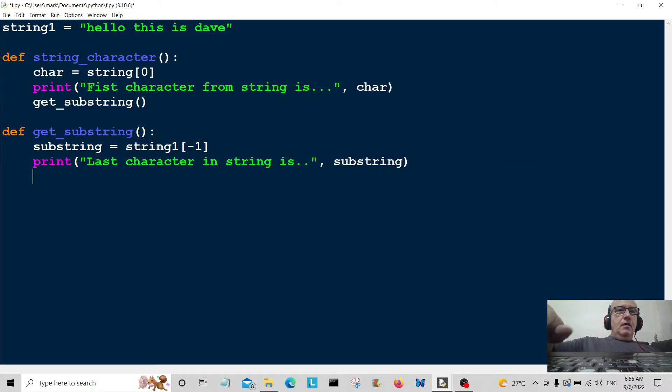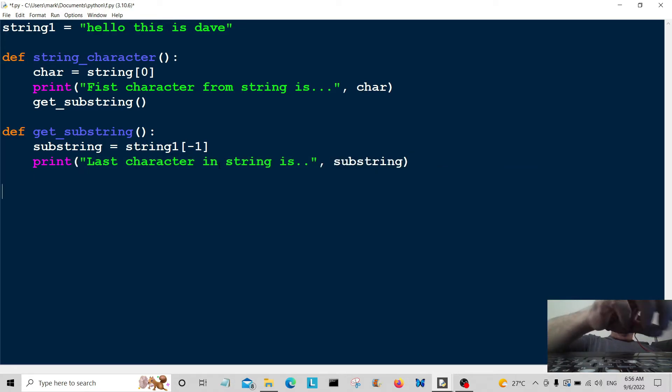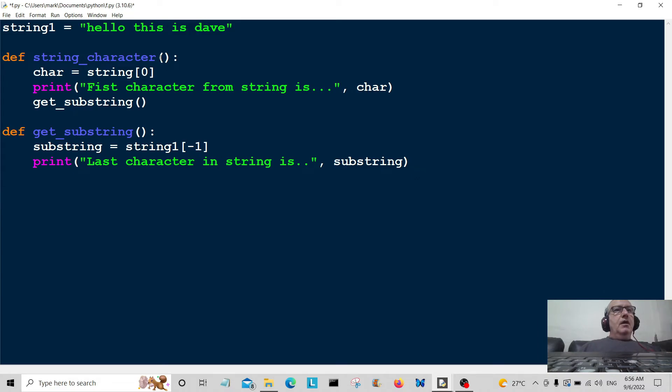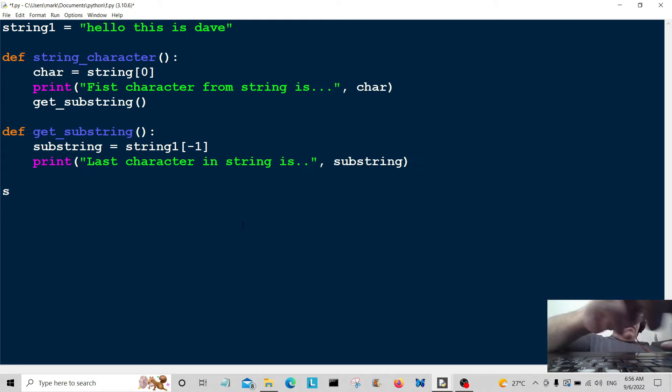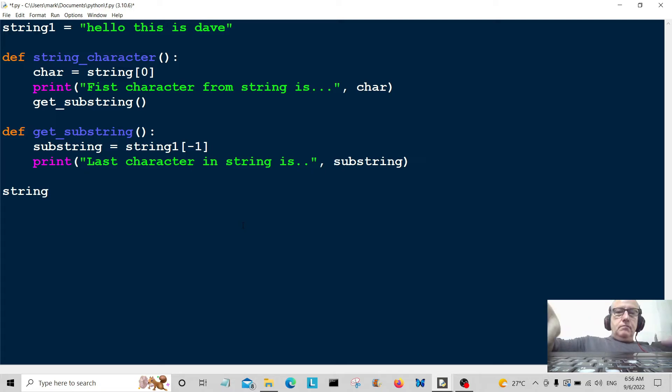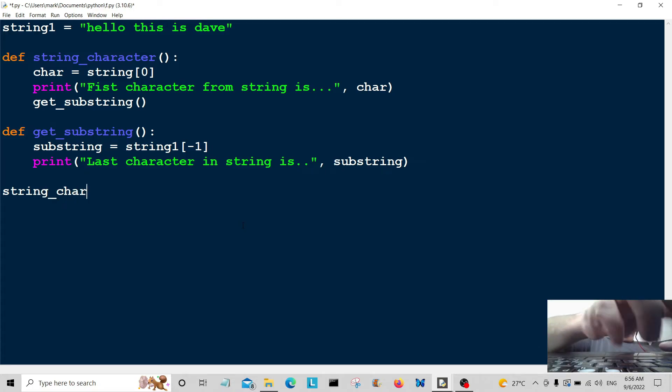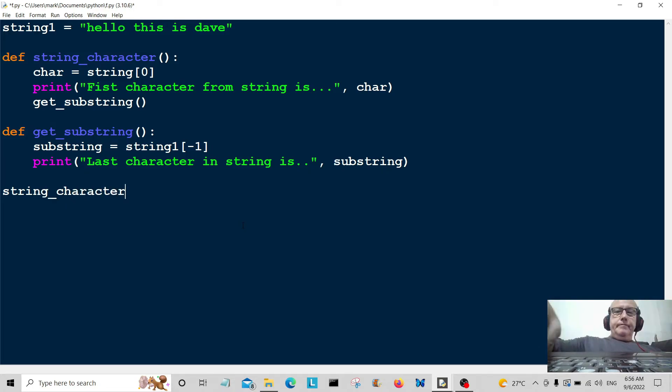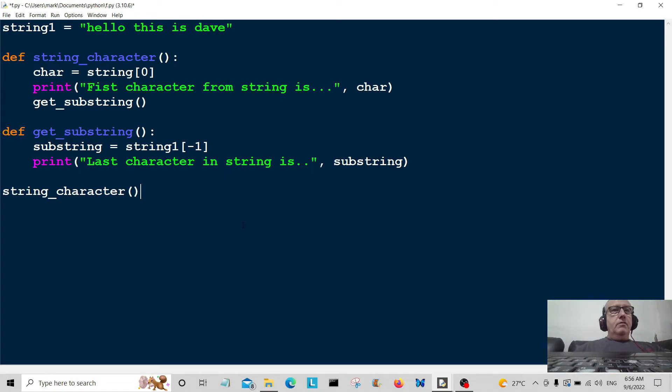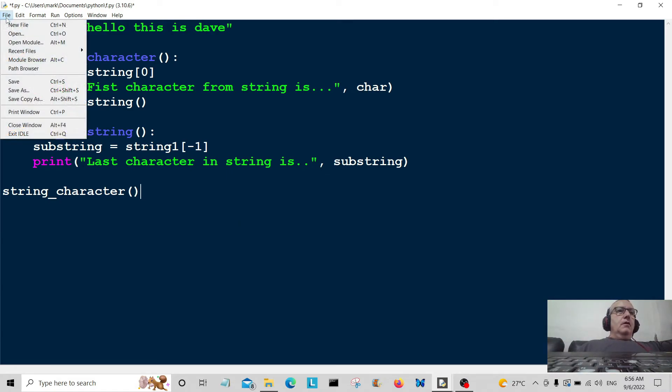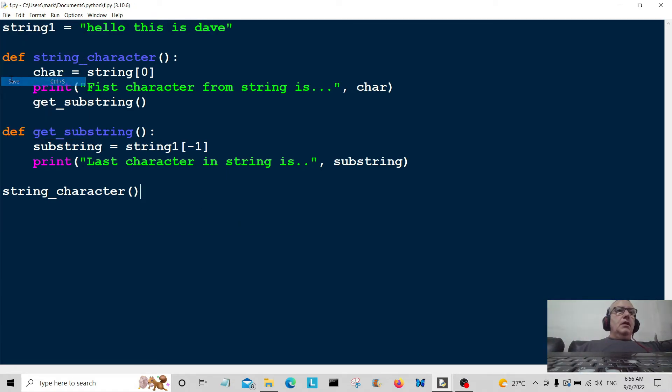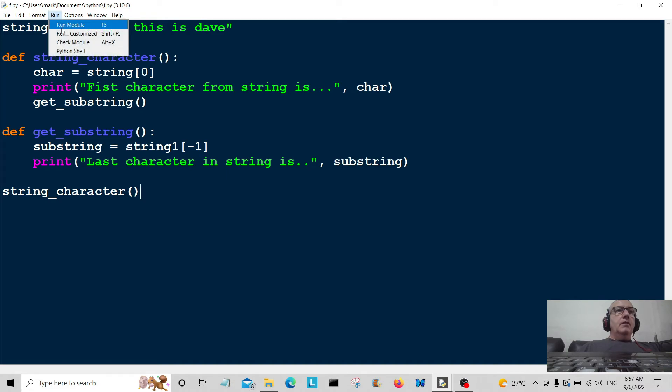Okay. Right, all we have to do now is call it, so I'm going to call string_character here. I'm just going to save it here and then we're going to run it.